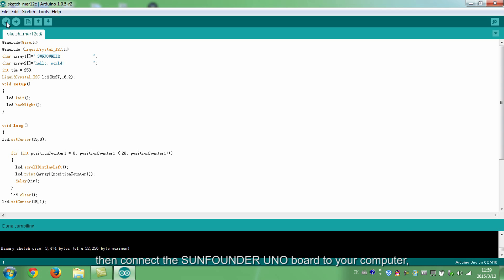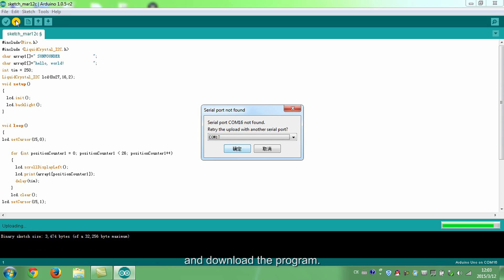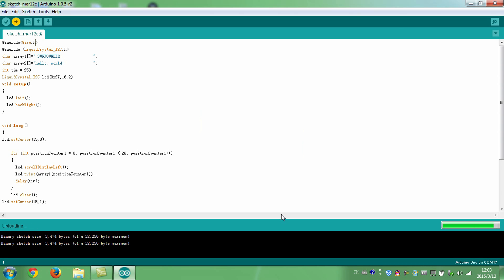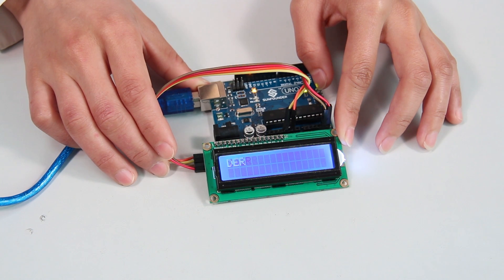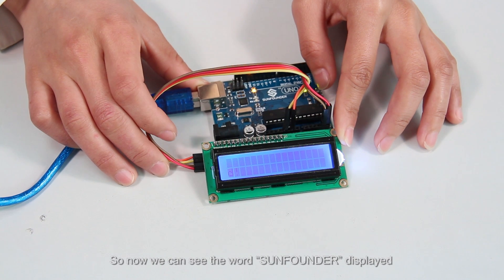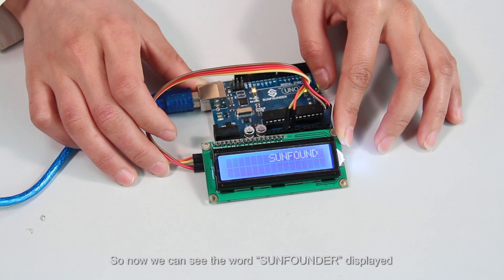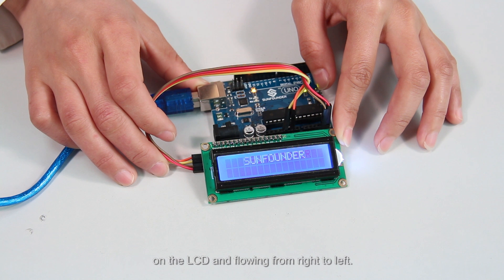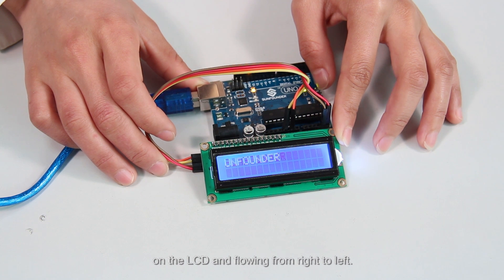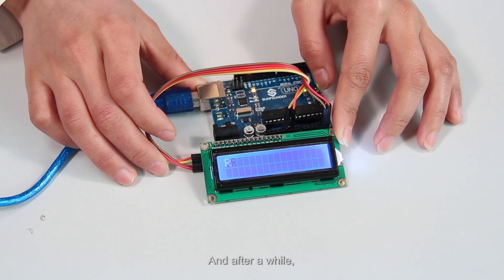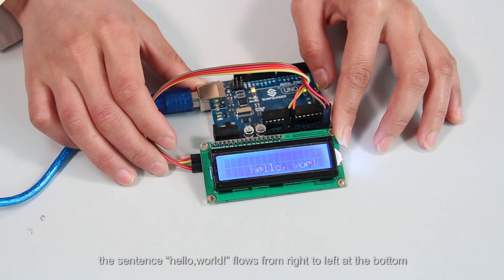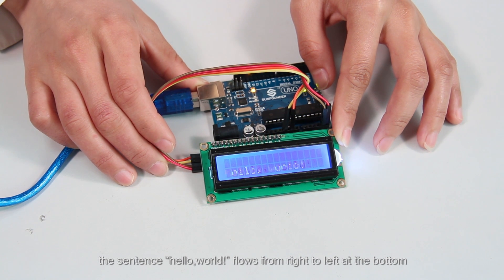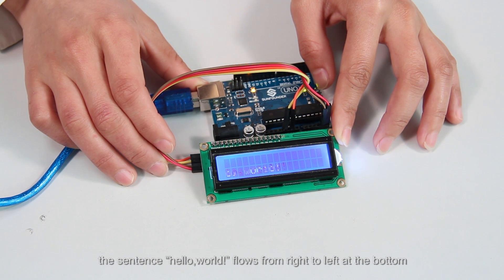Then connect the SunFounder UNO board to a computer and download the program. So now we can see the word SunFounder displayed on the LCD and flowing from right to left. And after a while, the sentence hello world flows from right to left at the bottom.